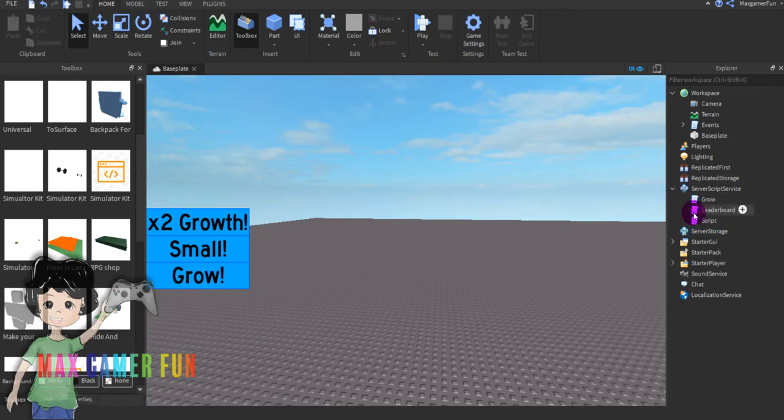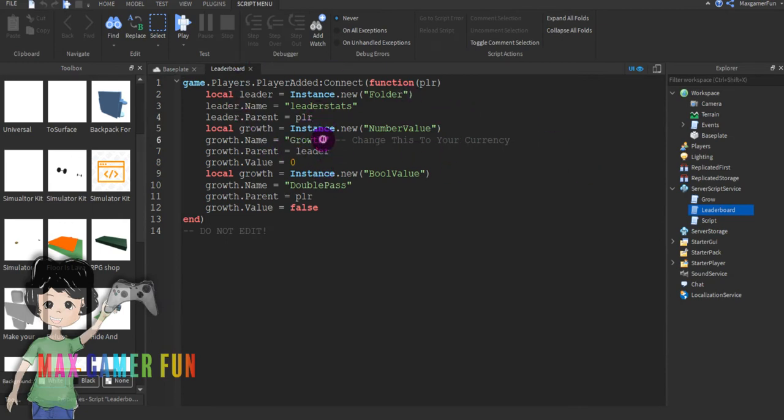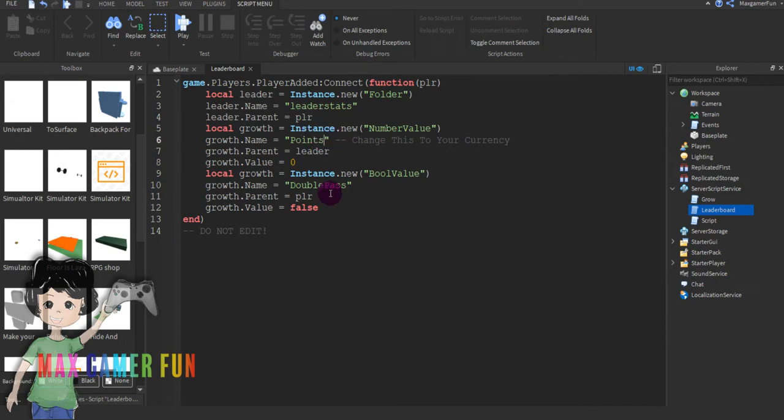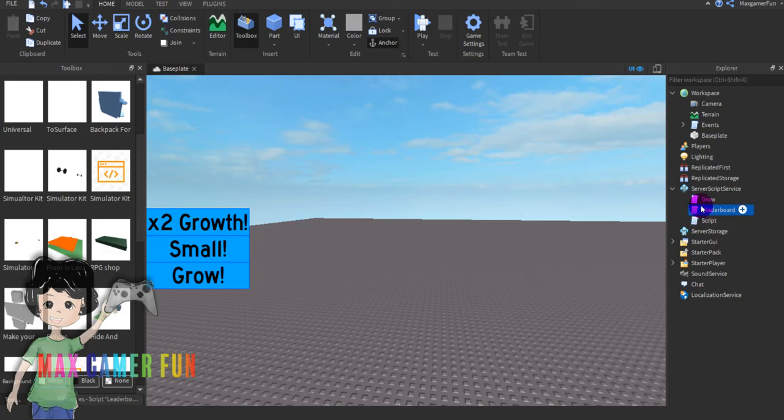Then you'll see leaderboard, double click on that and as you can see this should pop up. When it says growth you're going to change that to whatever you want. I'm going to do points.